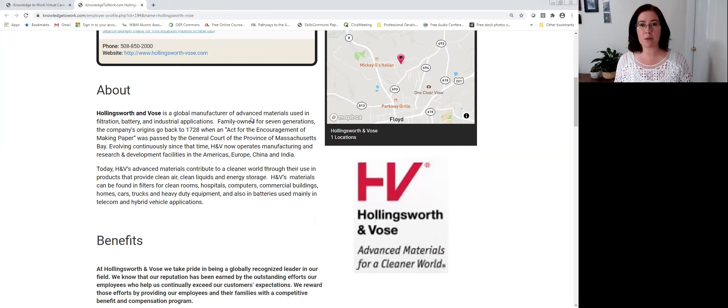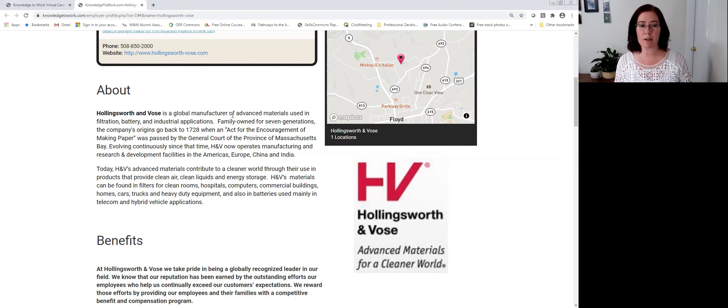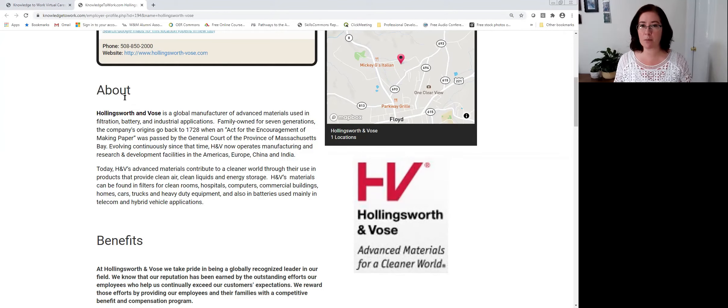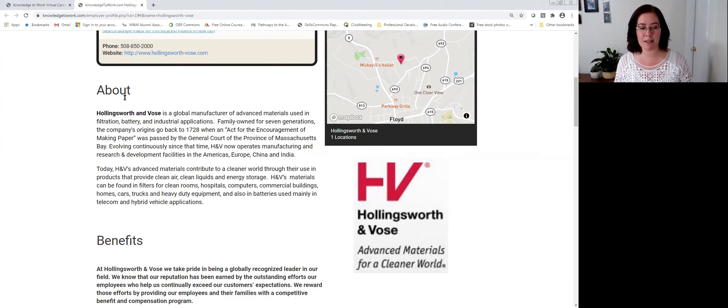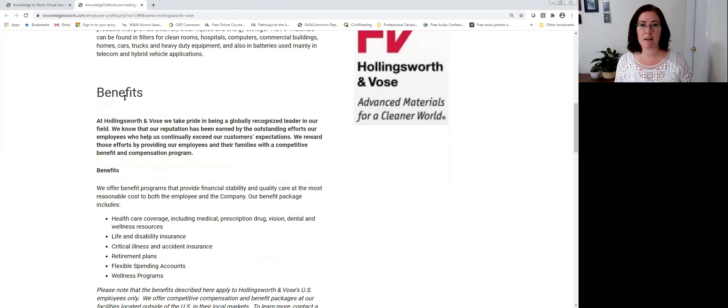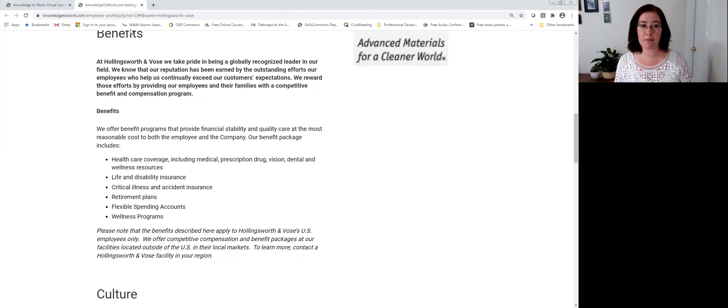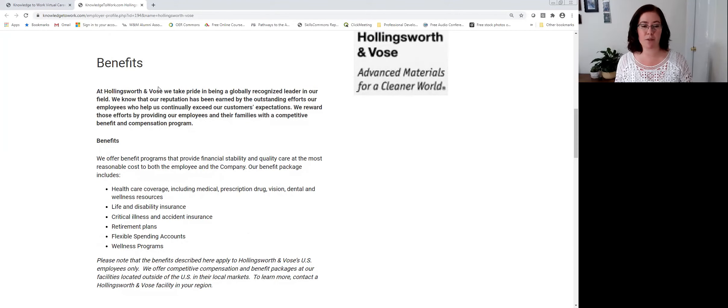Hollingsworth and Vose is a company that is participating in a virtual career fair, and after one reads their about section to learn a little bit more about the business mission, vision, product, or services, job seekers have explored the benefits that are associated with working at Hollingsworth and Vose.